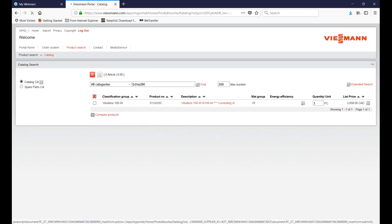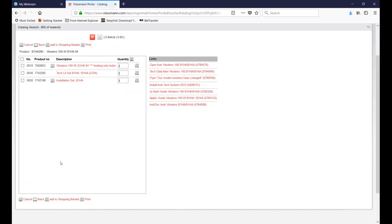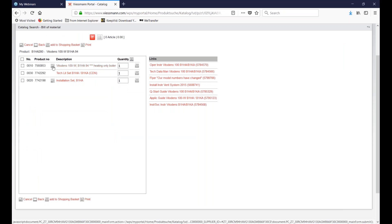Clicking on the red line text will show you more information. At this point, I'd like to draw your attention to the bill of material button.